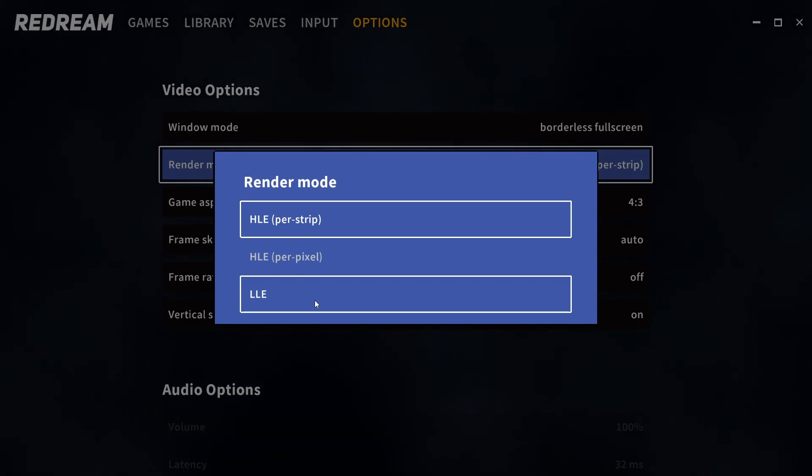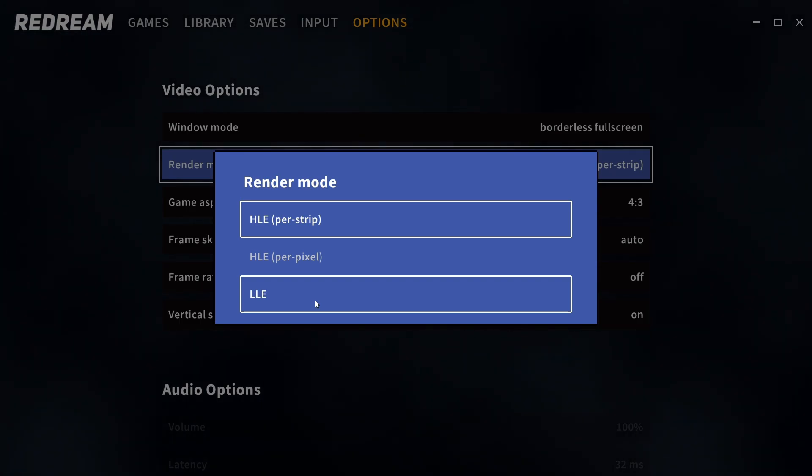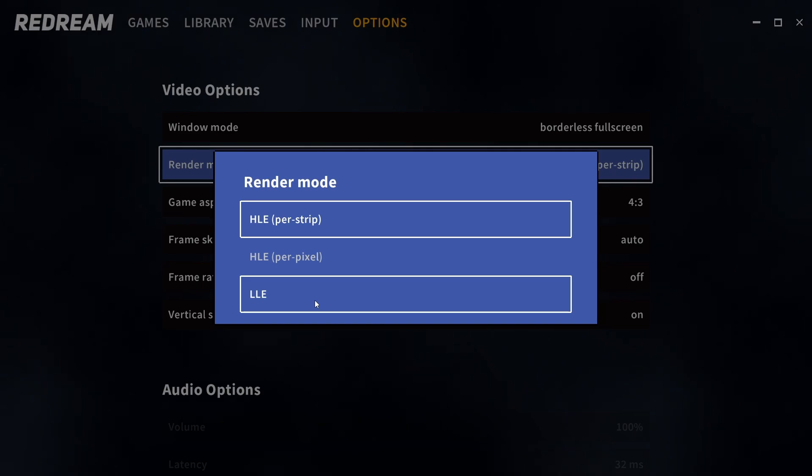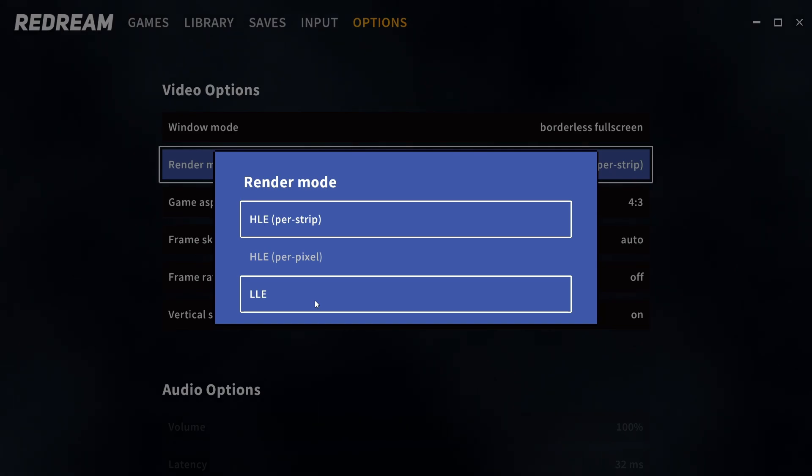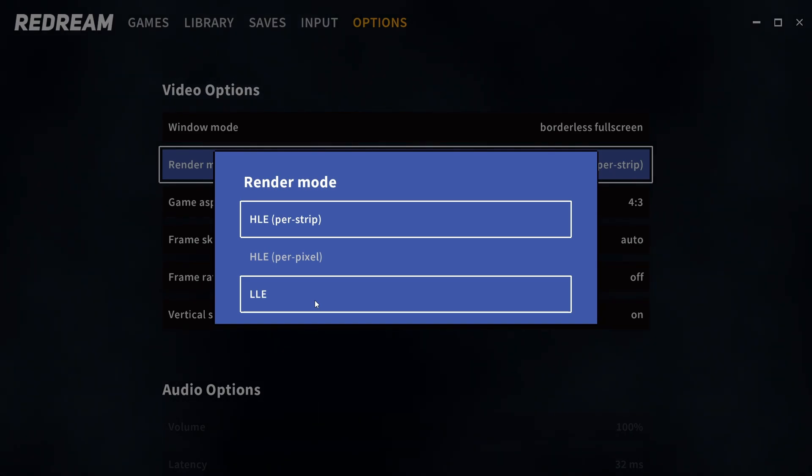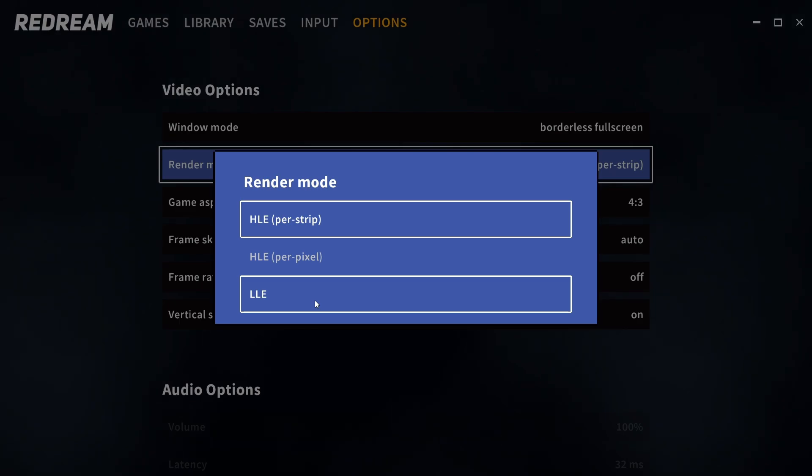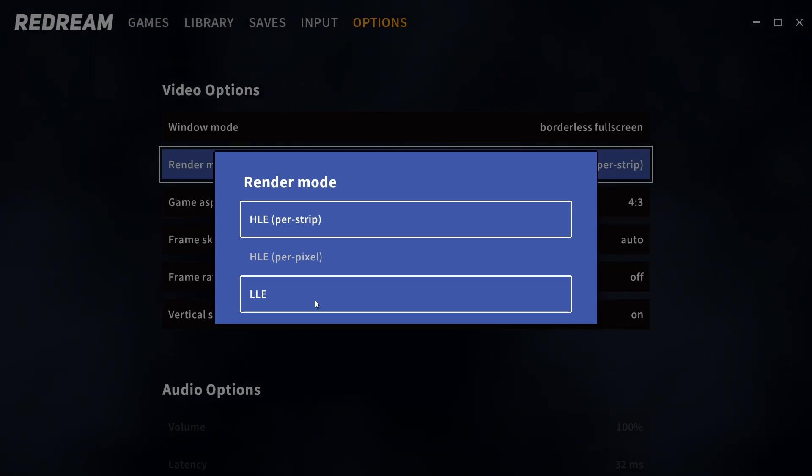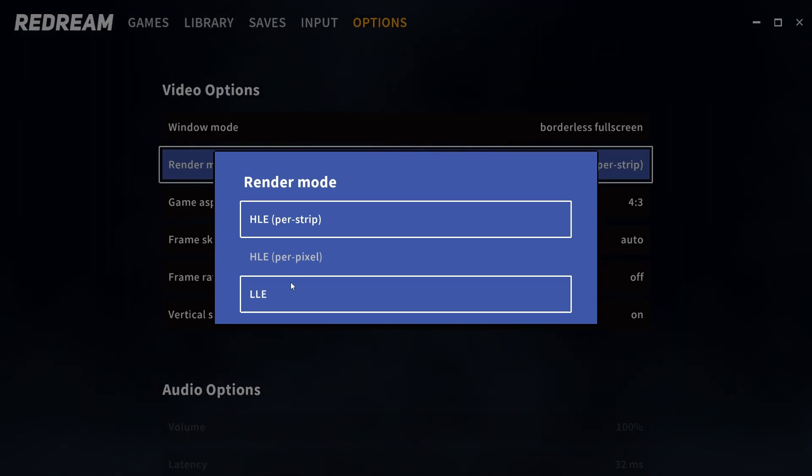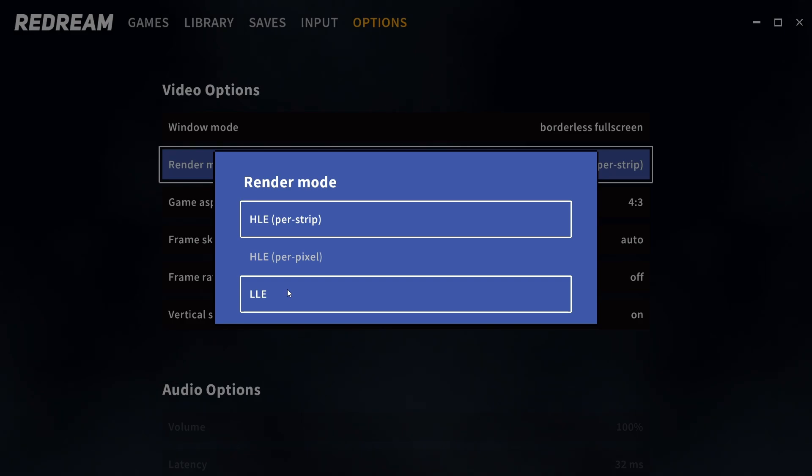Software mode by its very nature is the most accurate and compatible and you are going to see the least amount of issues with it, but because it's using your CPU for all instructions it is hugely performance costly. Only to be used if you have no intention of upscaling and you have a CPU to be able to run it.